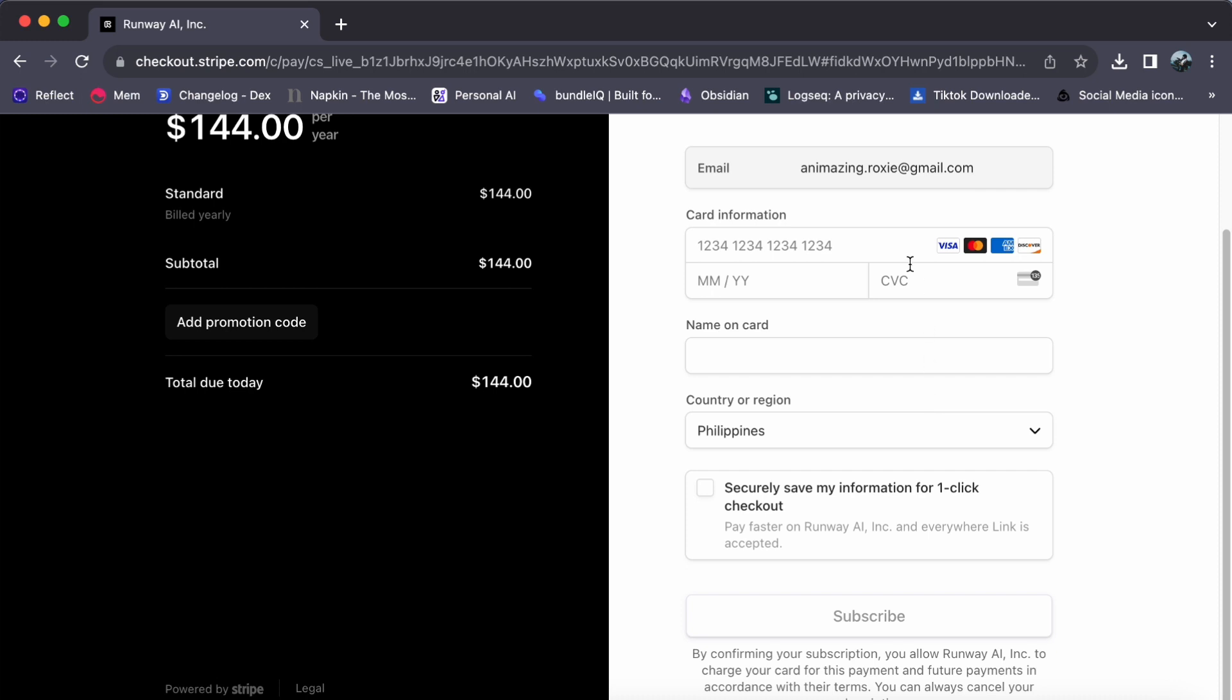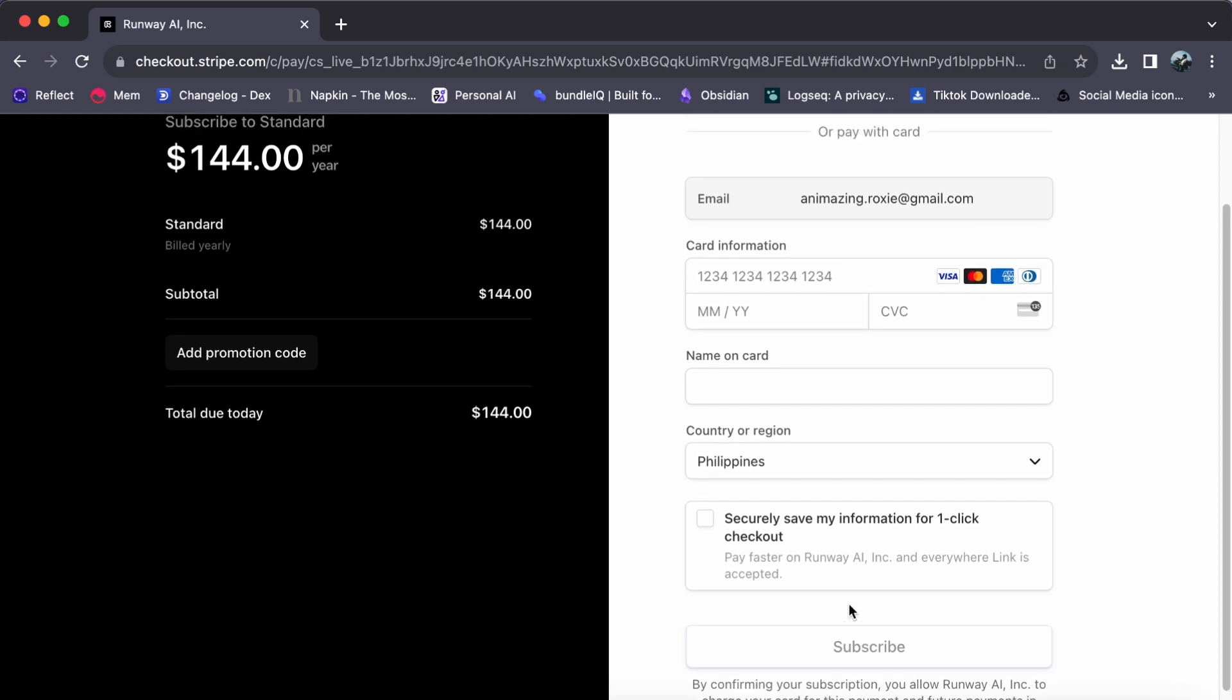Finally, after filling out the necessary information, click on the Subscribe button. Runway will then process your subscription and send you a confirmation email. Congratulations! You have successfully upgraded your Runway Gen 2 subscription plan.